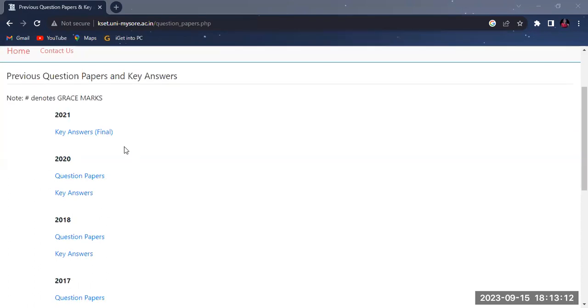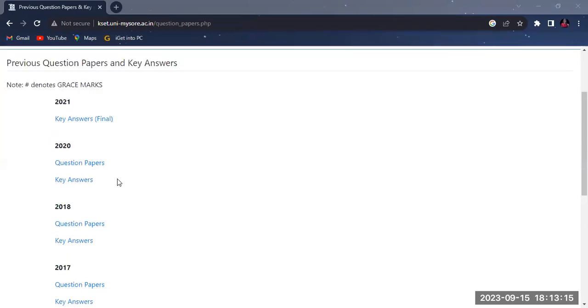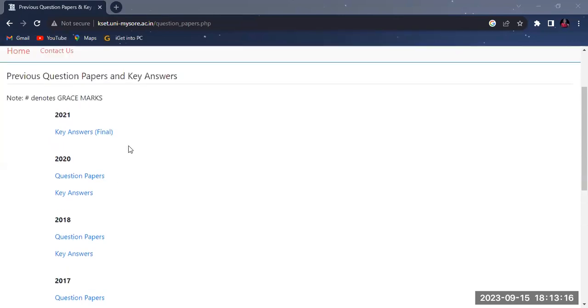I will note that every year 2021-2018, there are question papers along with key answers. If you click on the question paper,